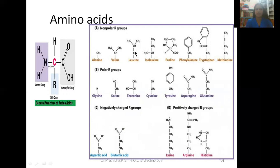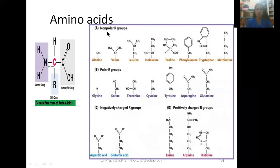Here you can see 20 different types of amino acids, where only the R groups are mentioned — this R group will be attached to the central carbon. Only the side chains are shown. All 20 amino acids are differentiated into non-polar R groups, polar R groups, negatively charged R groups, and positively charged R groups.